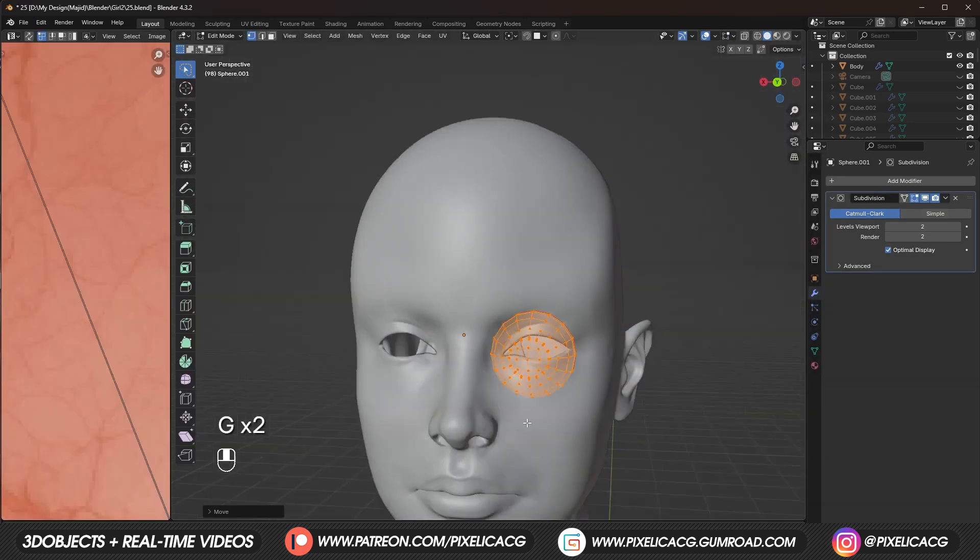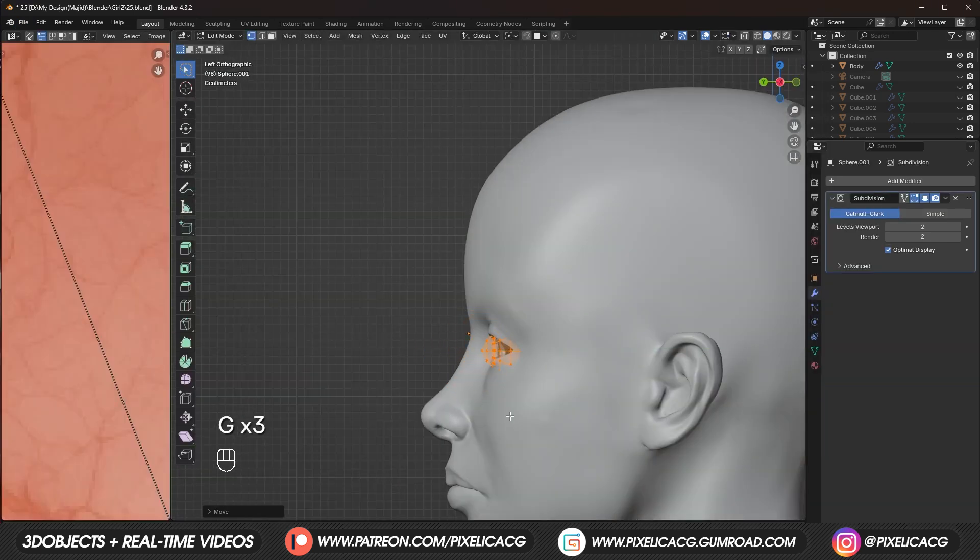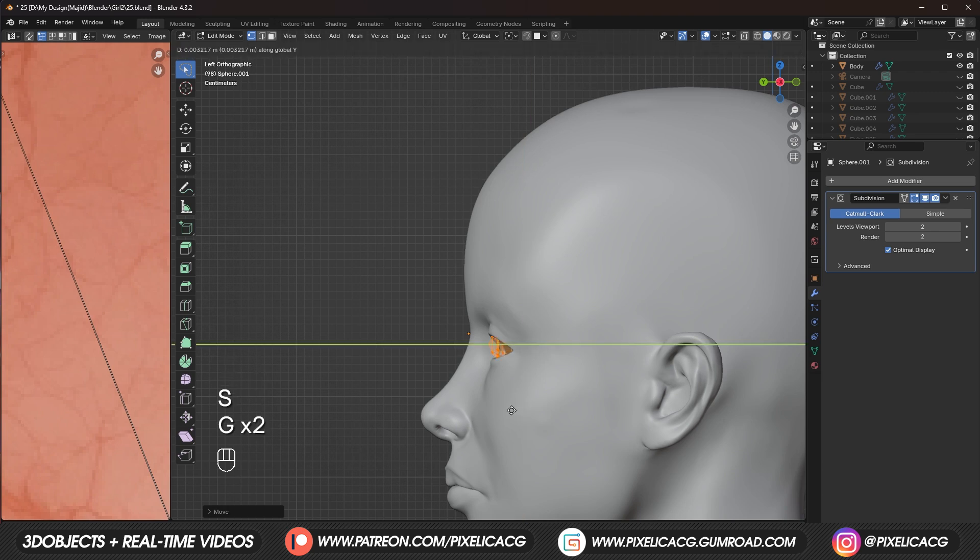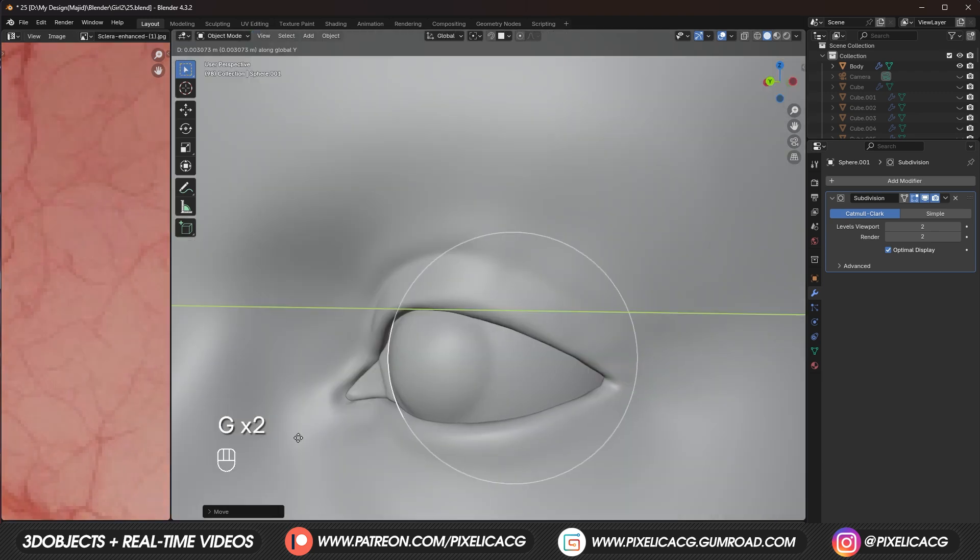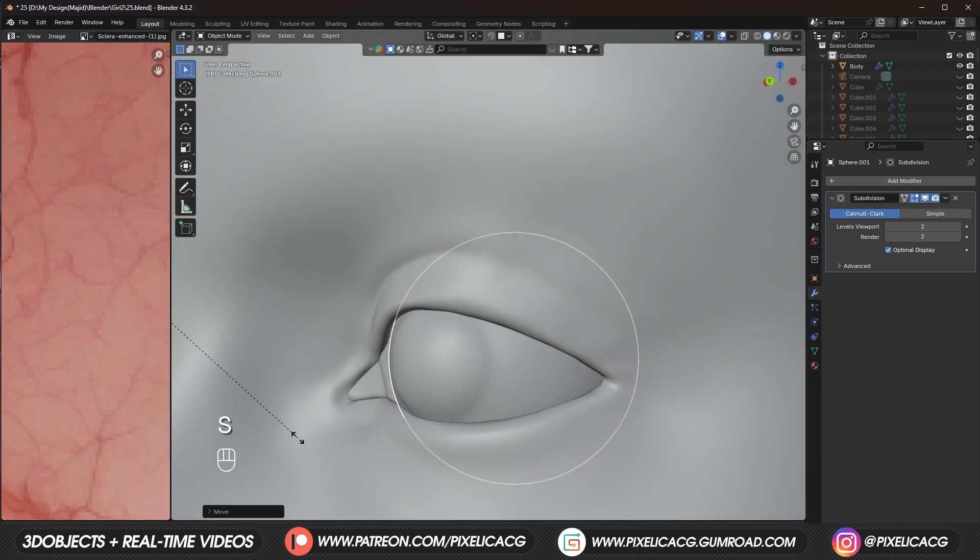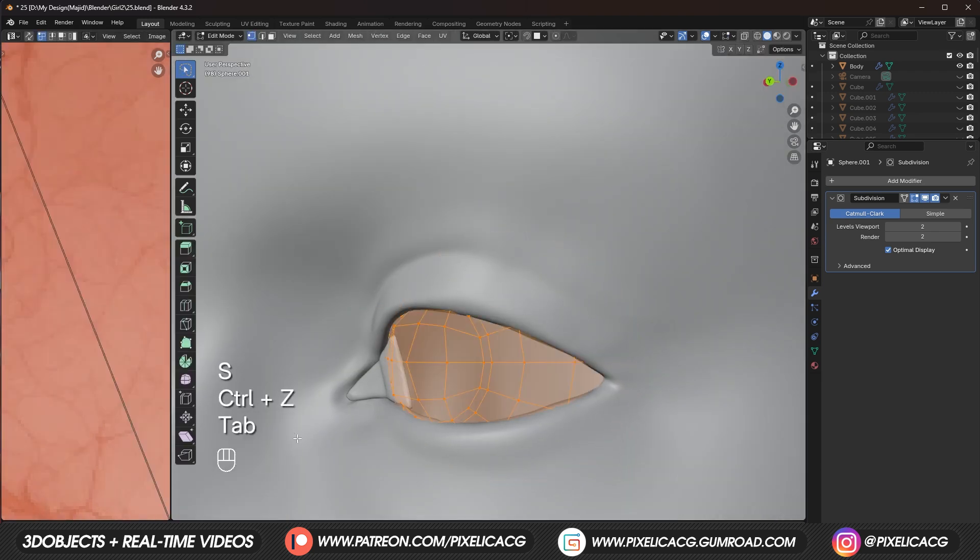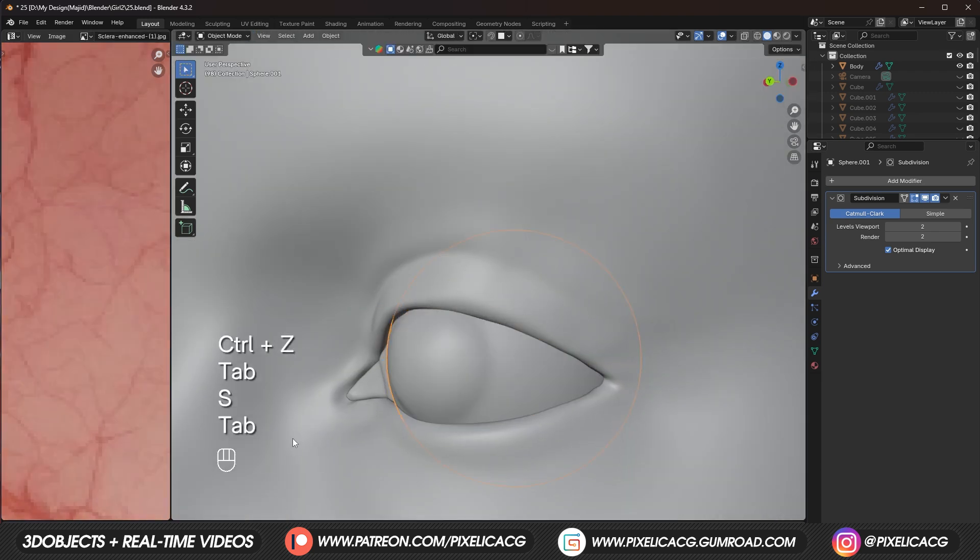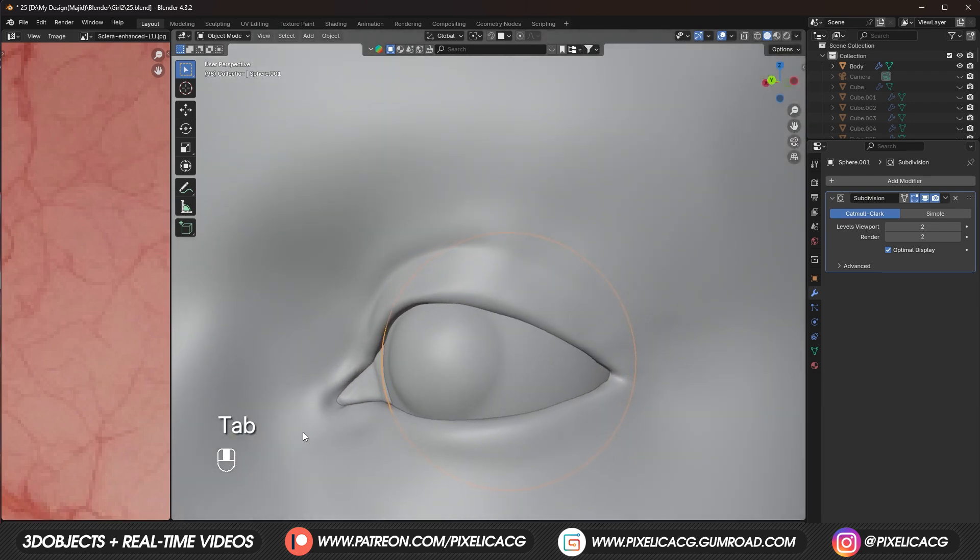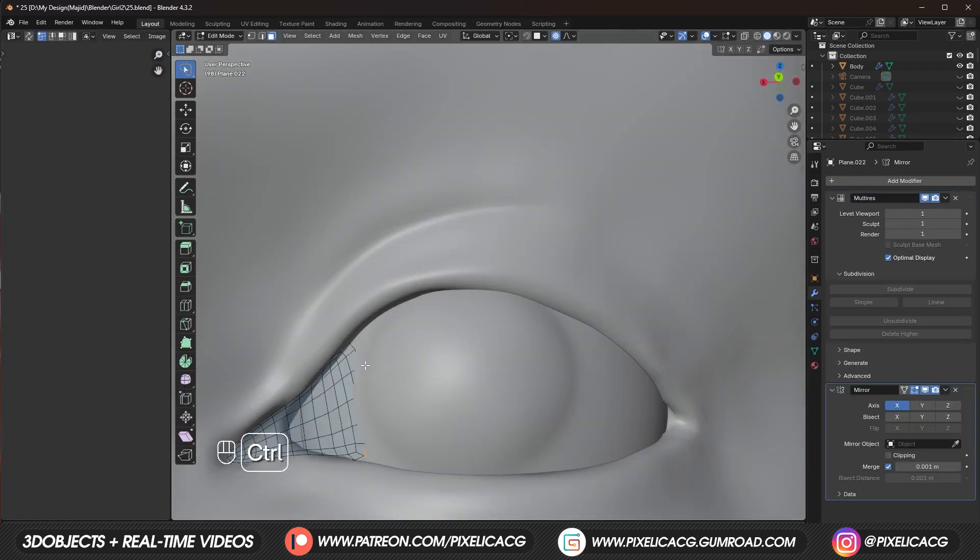Then in the edit mode. Try to place it. As best as you can. In the eye socket. Only reason. We're in the edit mode right now. Is to keep the origin. In the middle. So we can use mirror modifier later.